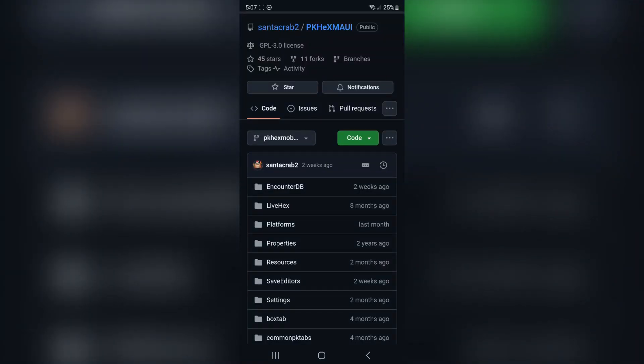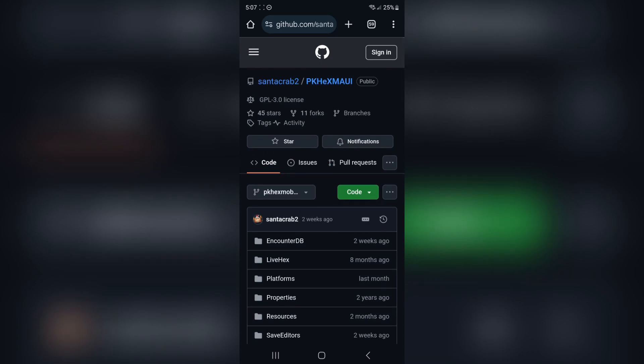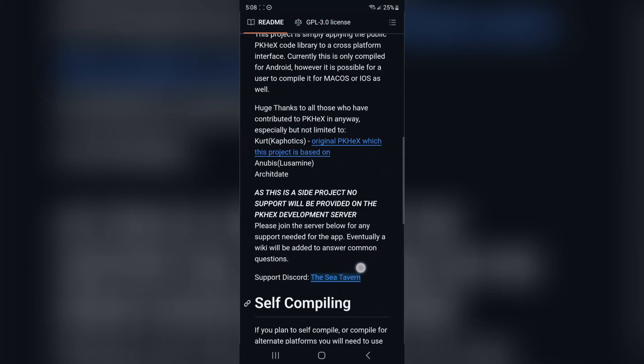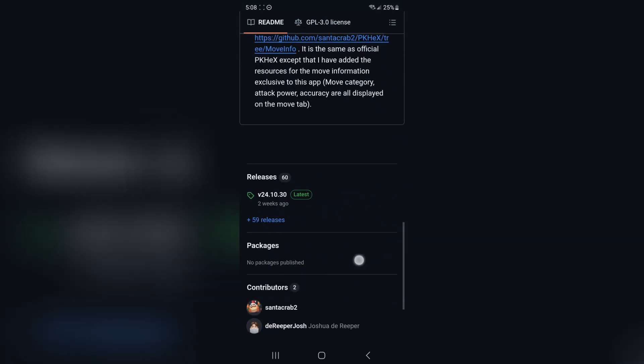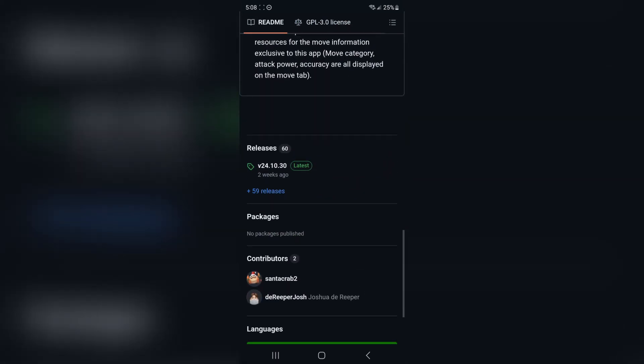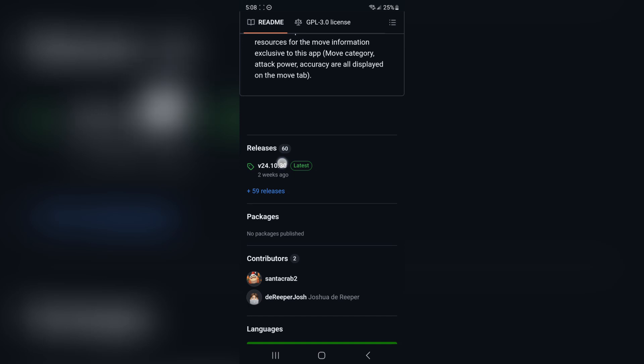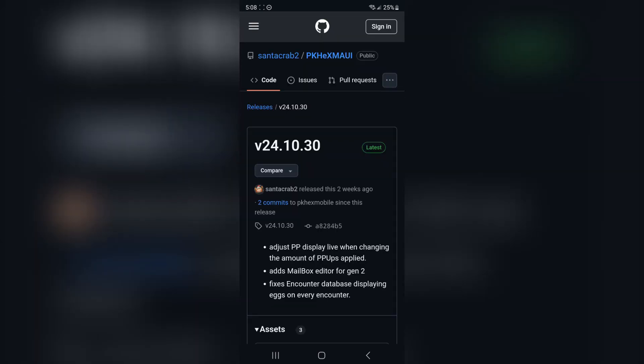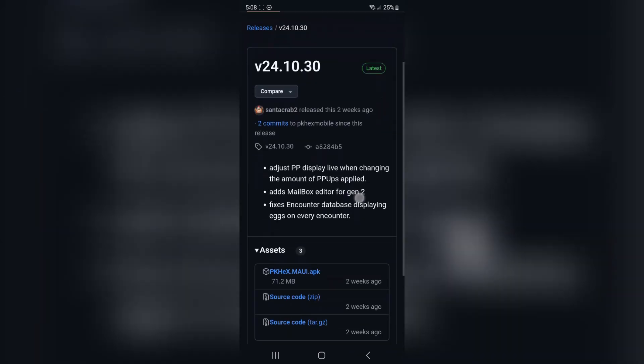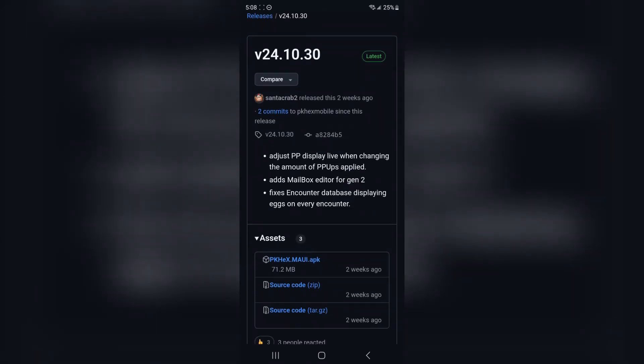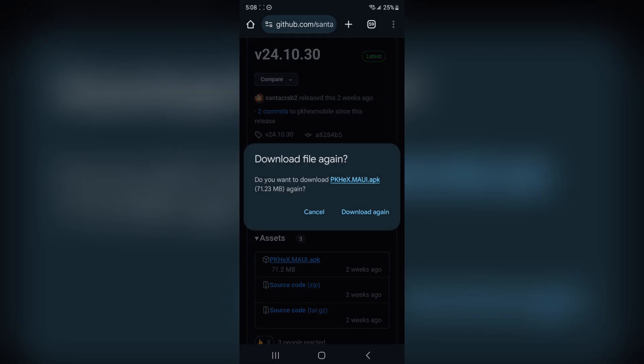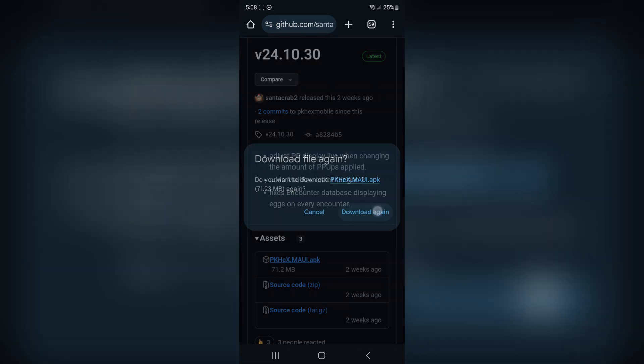Go ahead over to the first link in the description and it'll look like this on GitHub. Scroll down to the very bottom and click on releases. Once you're over here, click on the PKHex Maui APK. If you want to download it, it's asking me if I want to download it again because I've downloaded it. Just give it a minute and it'll download.